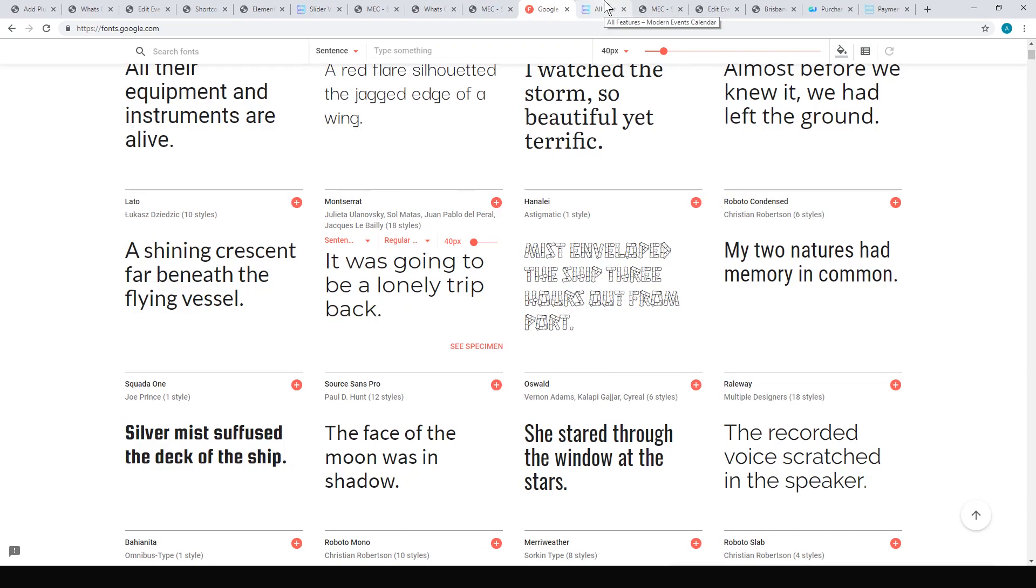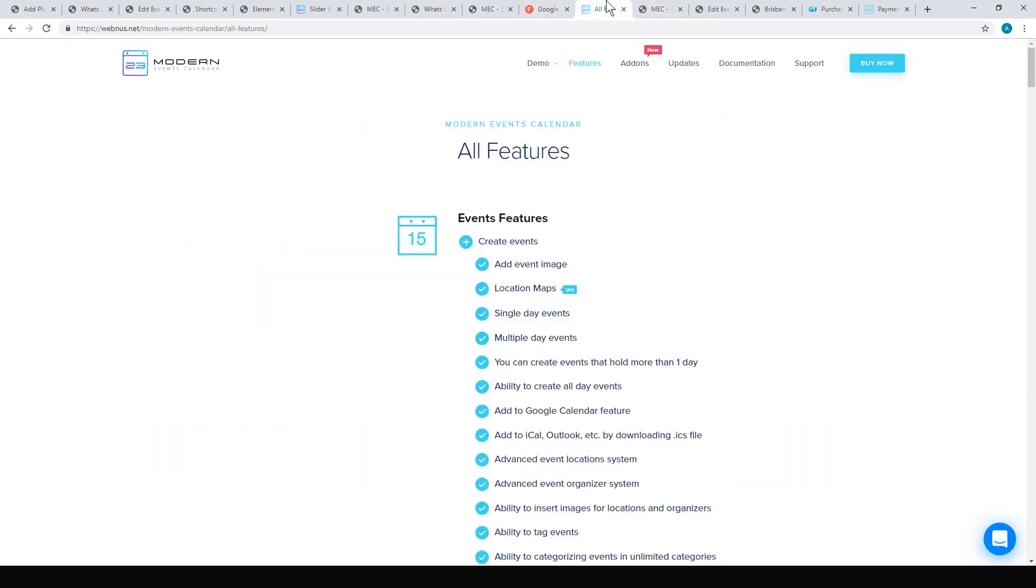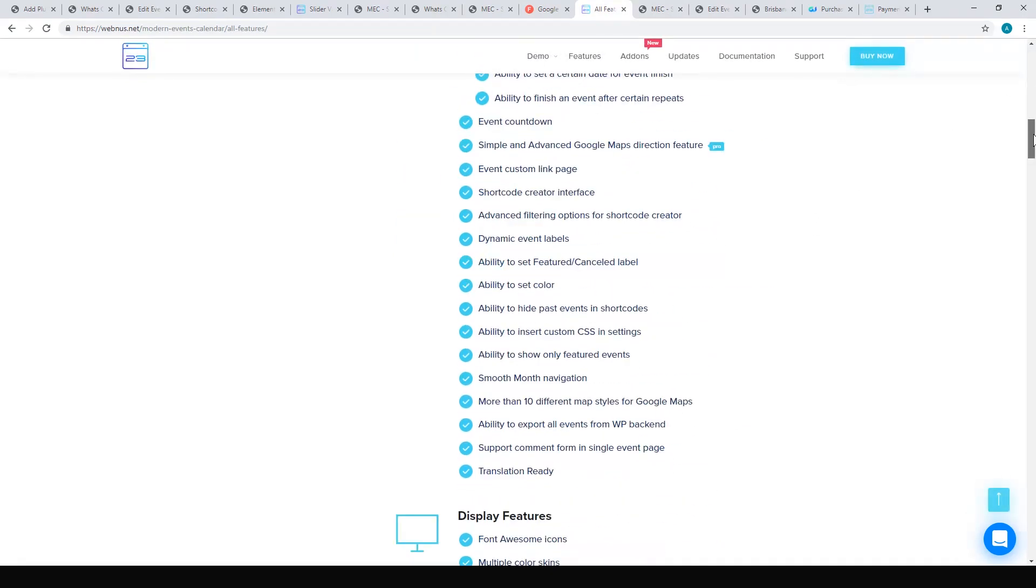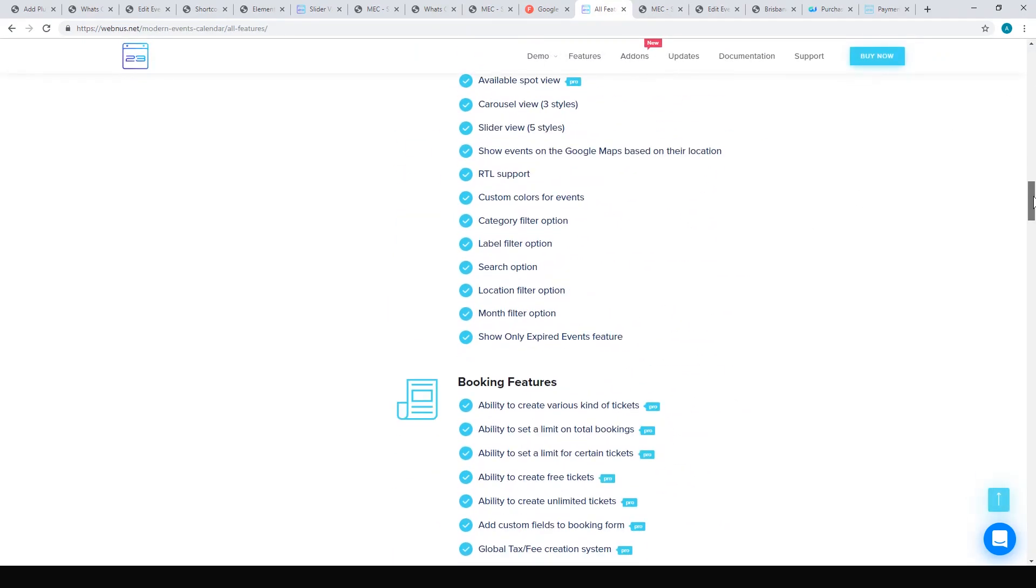So maybe they'll update that and fix that little thing. But the difference between the free and the pro version is the pro will give you maps and the pro will also give you booking and ticketing, which is really a nice way if you're doing it commercially. You've got all these booking features and ticketing features.